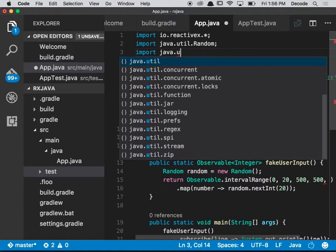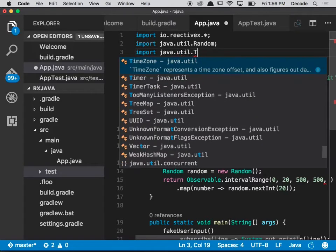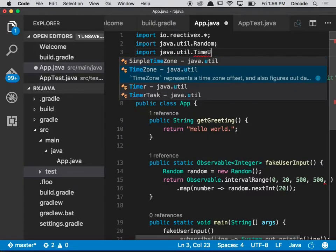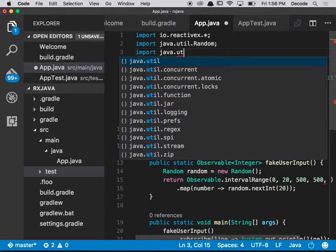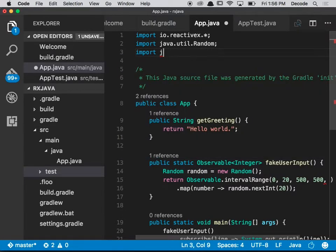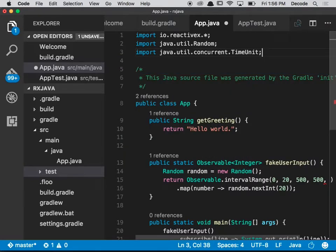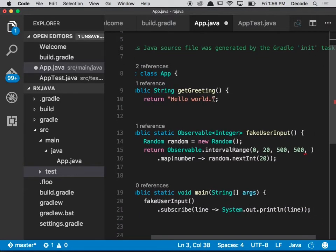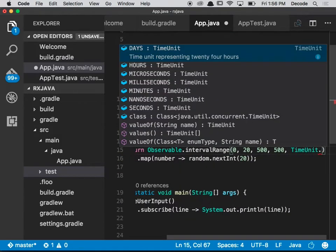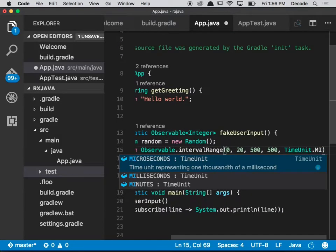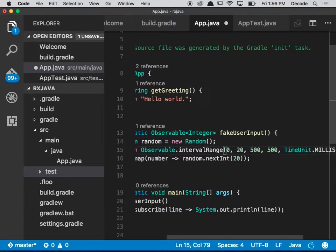So I'm going to import java.util.concurrent.TimeUnit, and I'm going to say milliseconds.